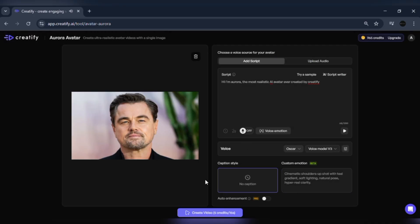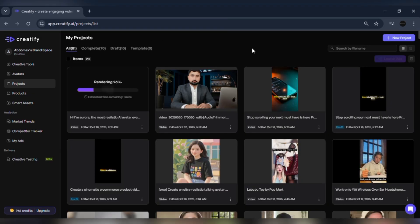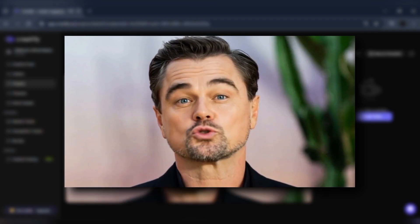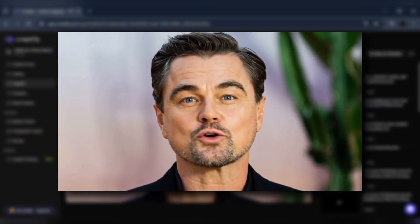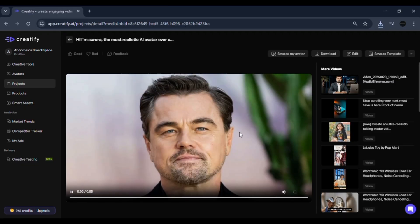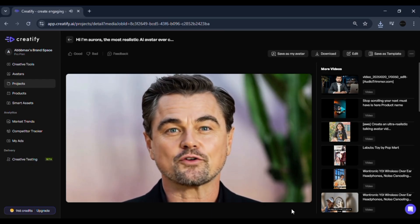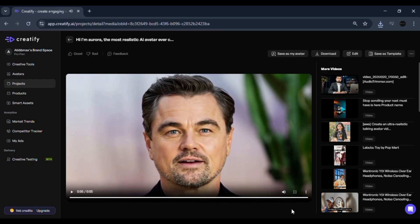Now everything's ready — just click generate video. Aurora starts generating the full talking avatar. The rendering takes a few moments depending on the length of your script. Once done, click preview. And here's the result: "Hi, I'm Aurora, the most realistic AI avatar ever created by Creatify." You can see how natural it looks. The mouth syncs perfectly with the voice, and every blink and expression feels human. It's smooth, expressive, and incredibly realistic.